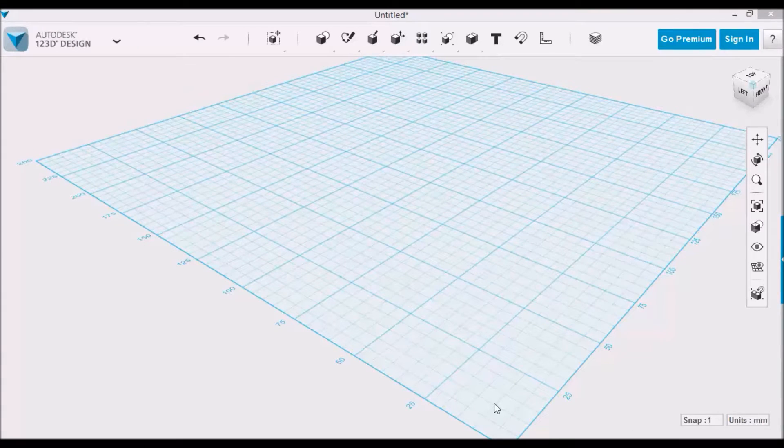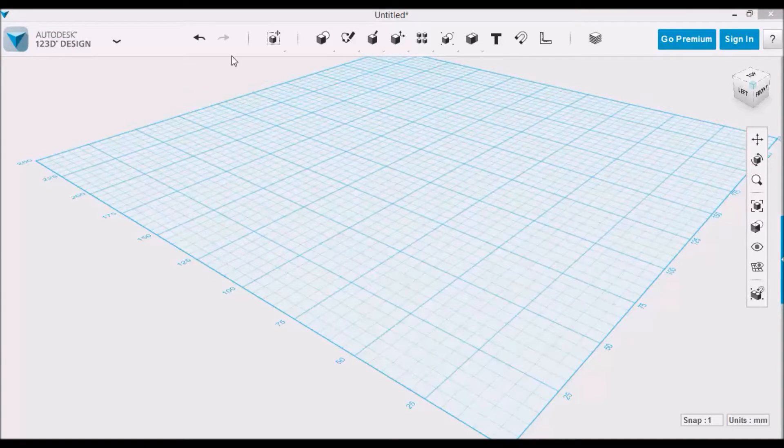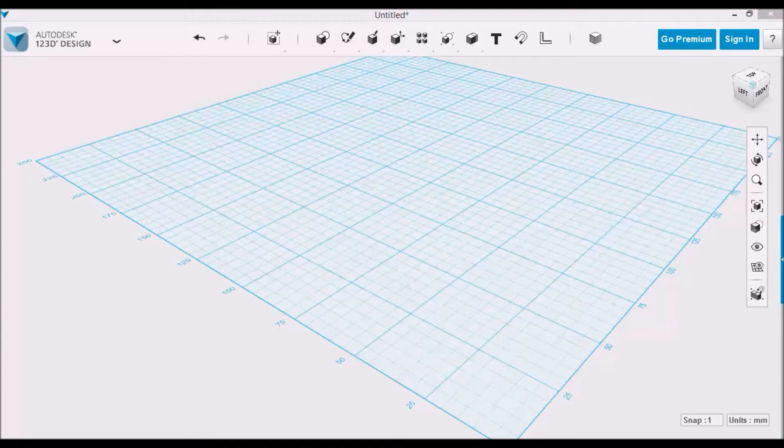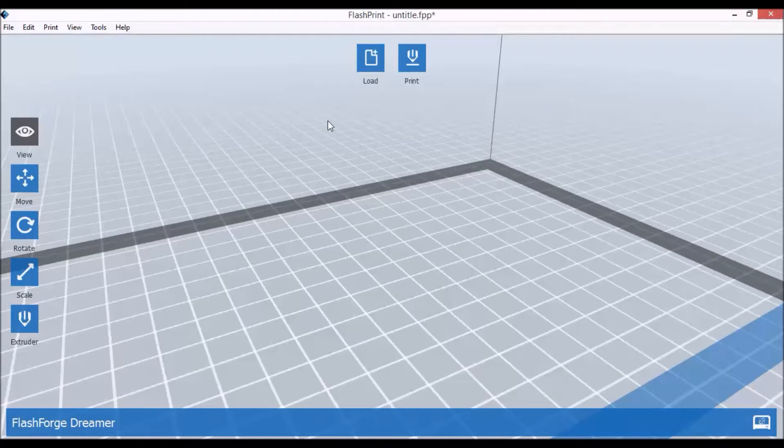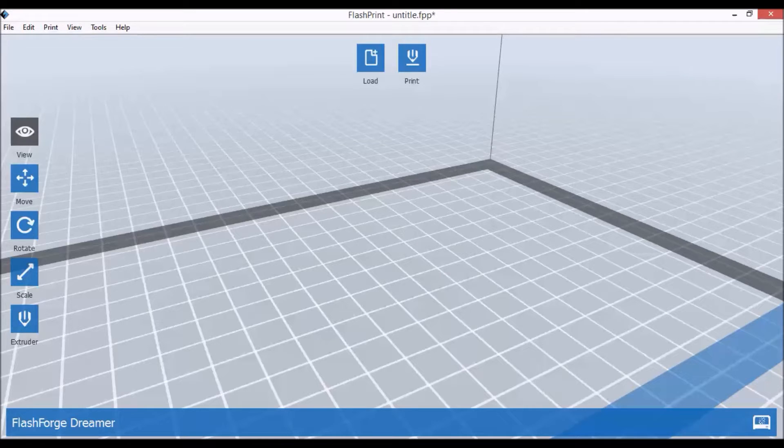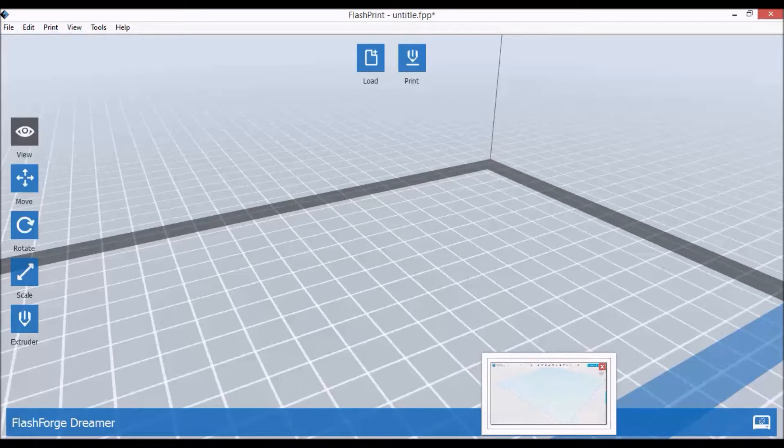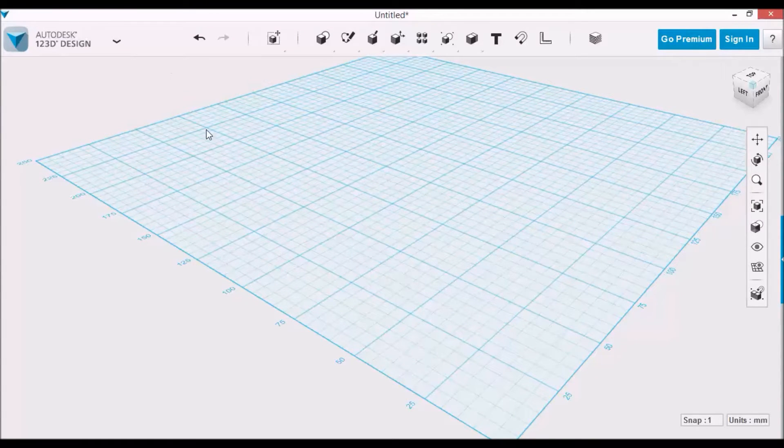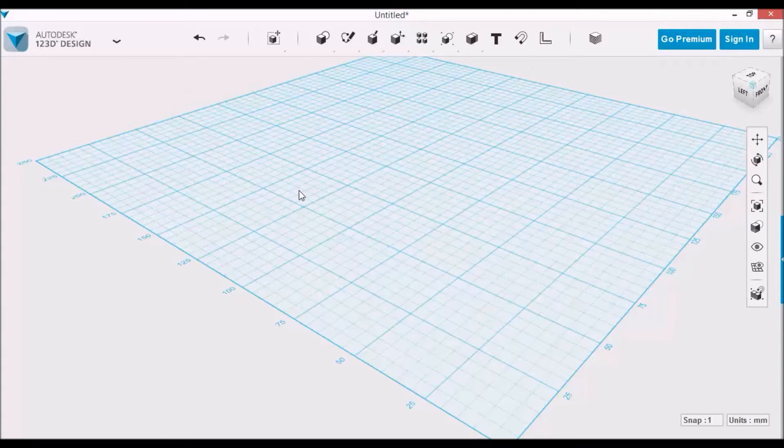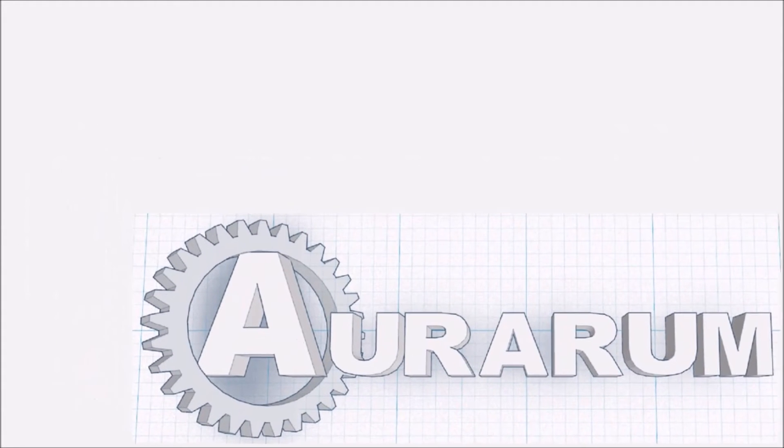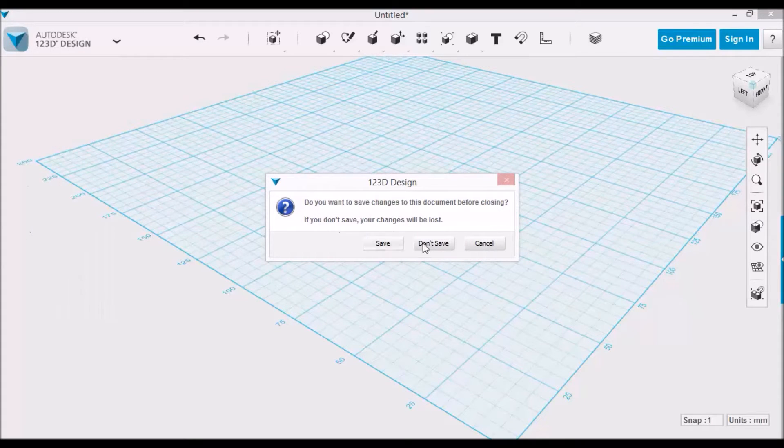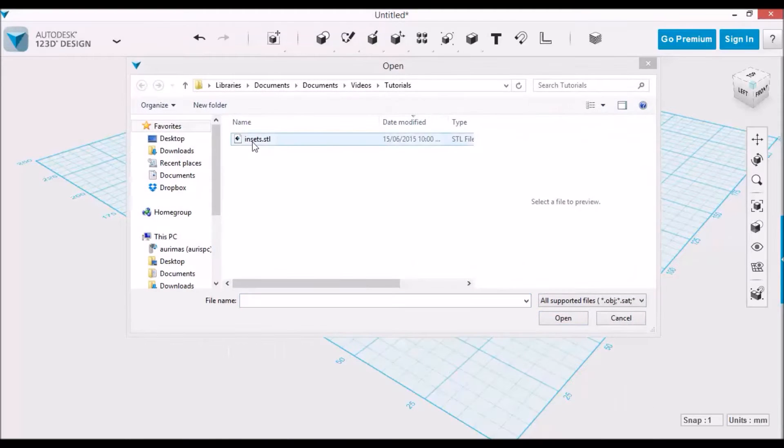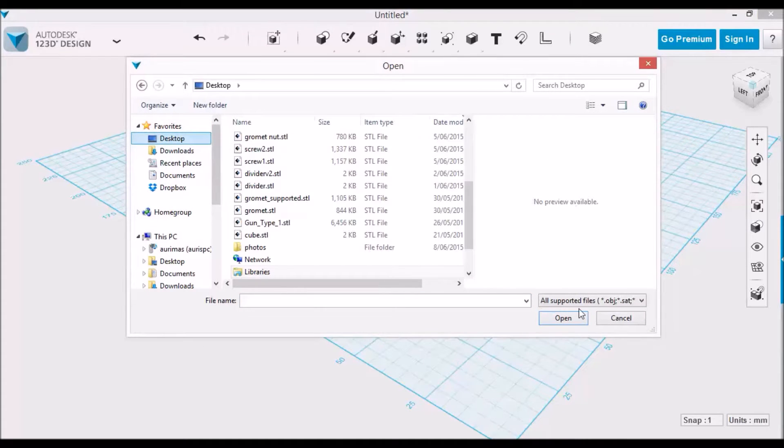In this tutorial I will use two software packages: one is Autodesk 123D Design and the other one is FlashPrint software that comes with our FlashForge Dreamer. 123D Design by Autodesk is a free software package that is available for everyone and it is really easy to use. As I mentioned before, we'll work with a prepared model, an earlier prepared model.